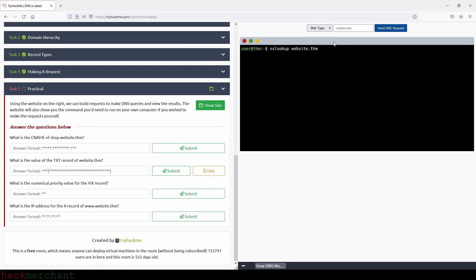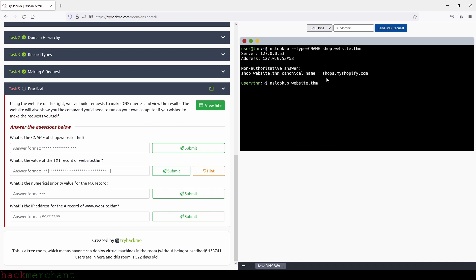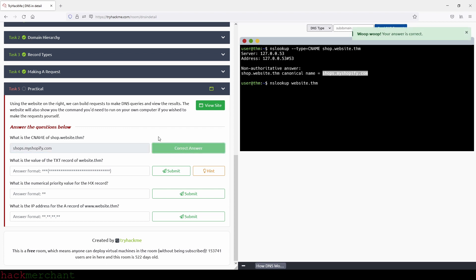So what is the CNAME of shop.website.thm? And for that, we need to first choose CNAME, and then type shop, and then click on send DNS request. And we can find the answer right here. So the answer is shops.myshopify.com. So let's copy that and paste it here and submit.